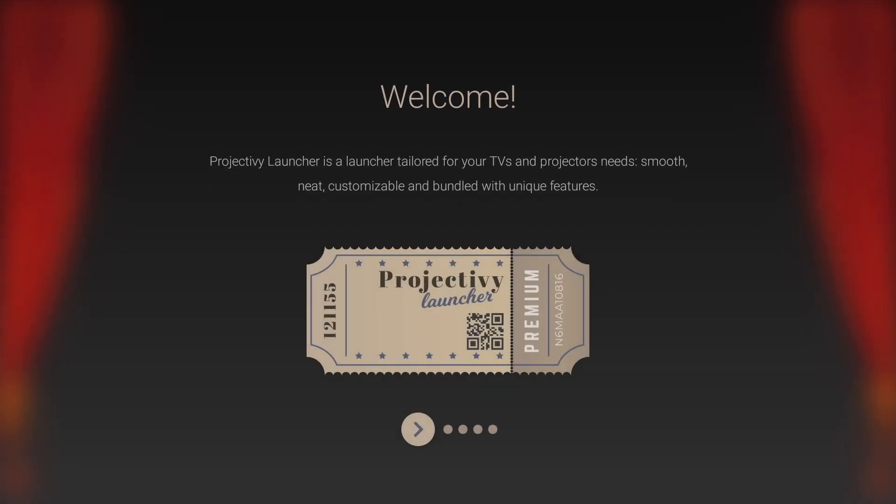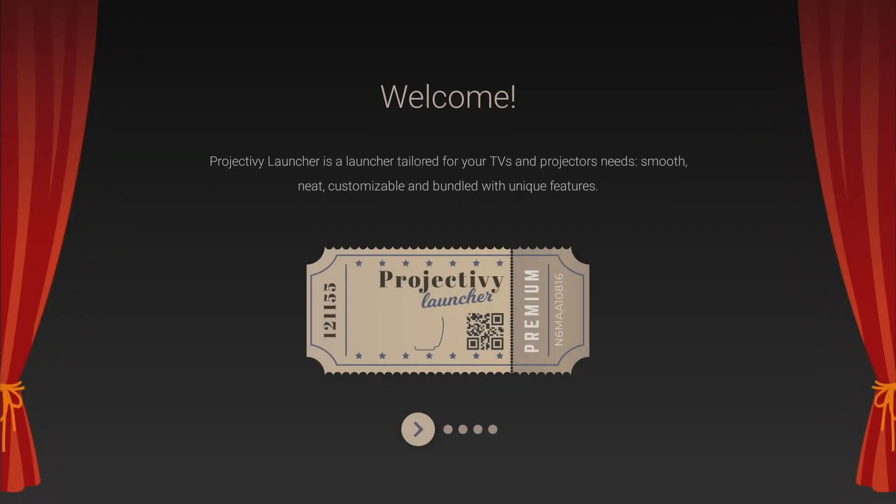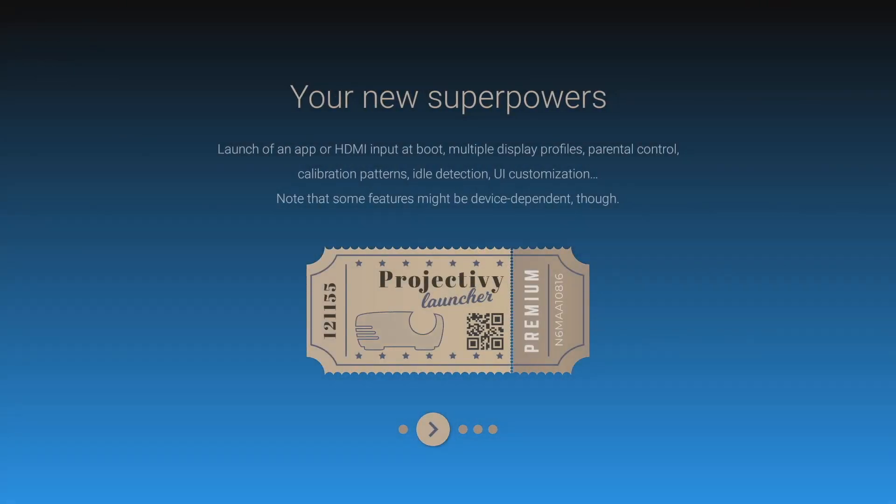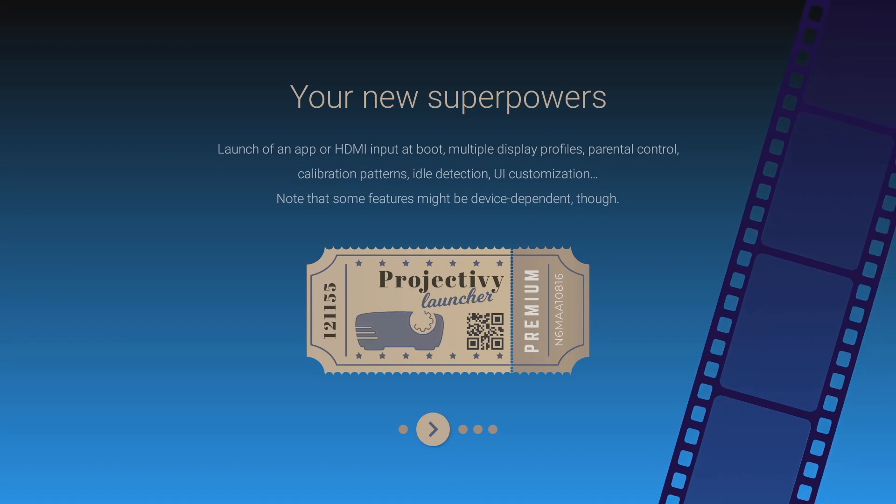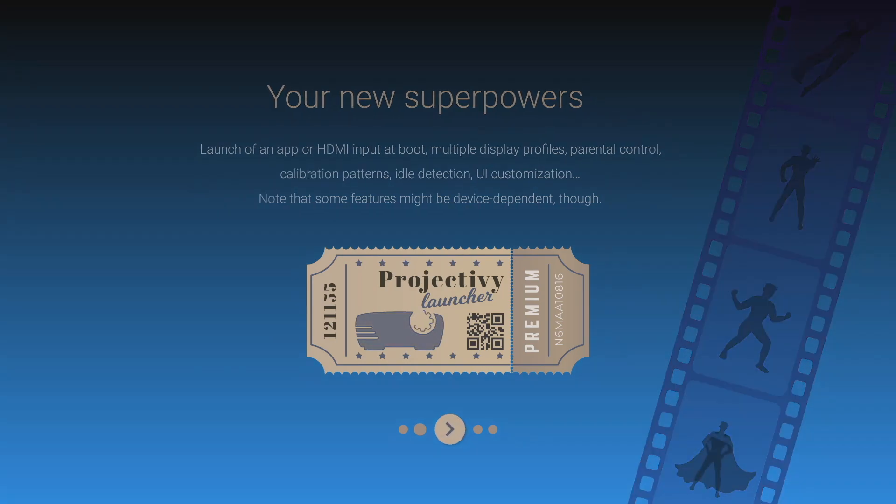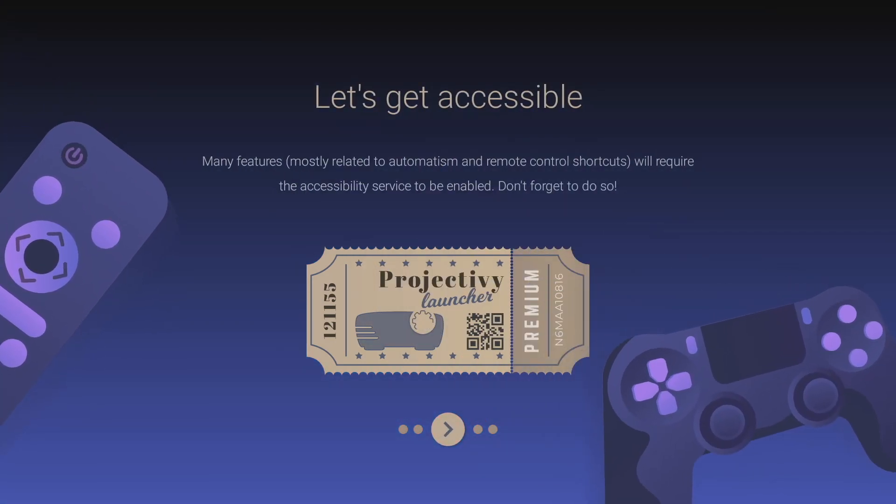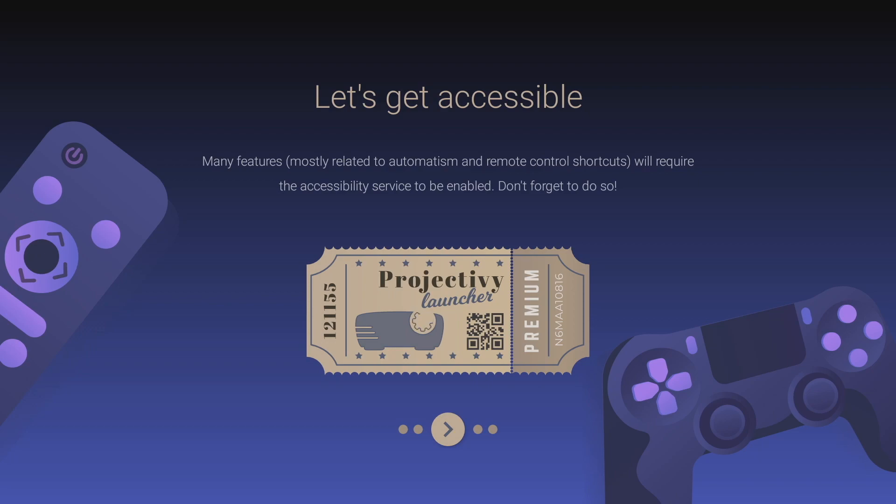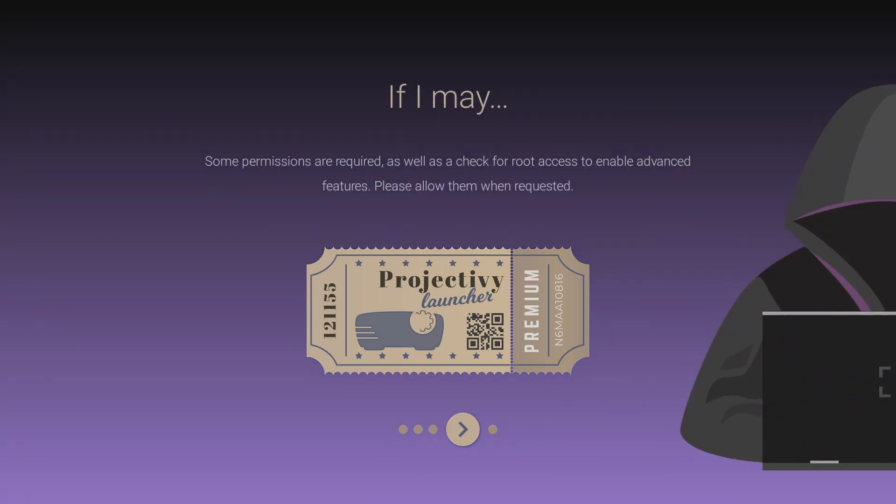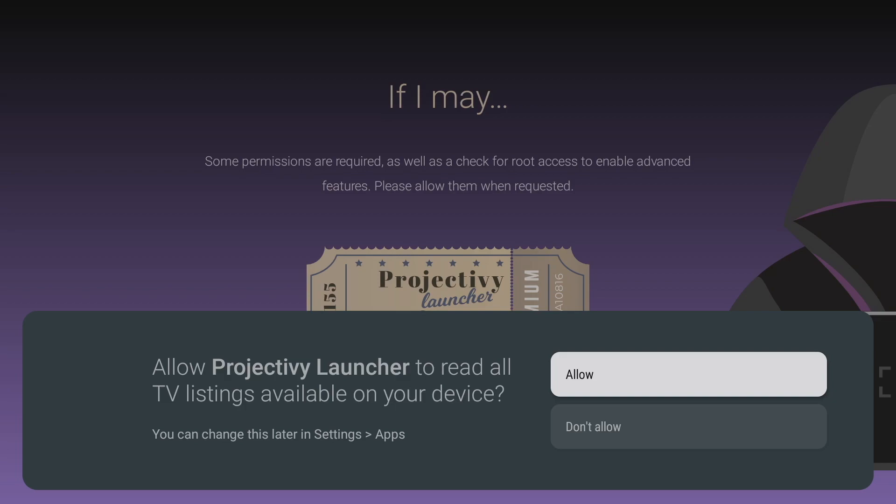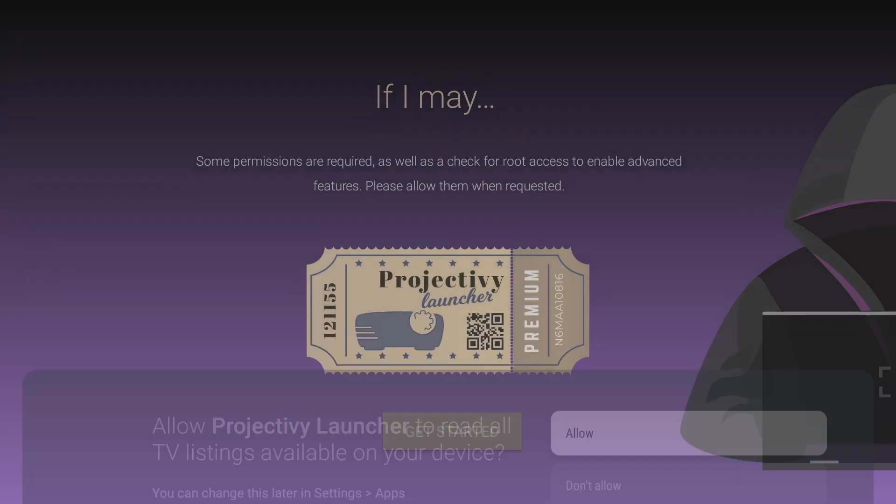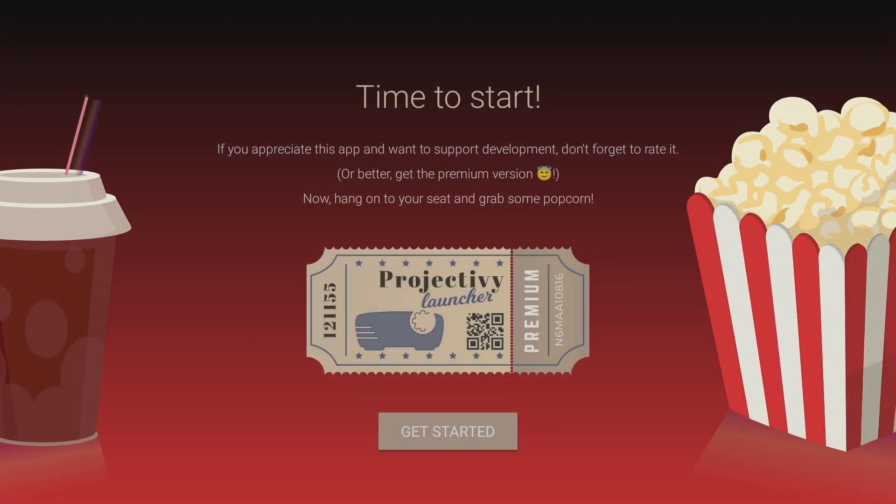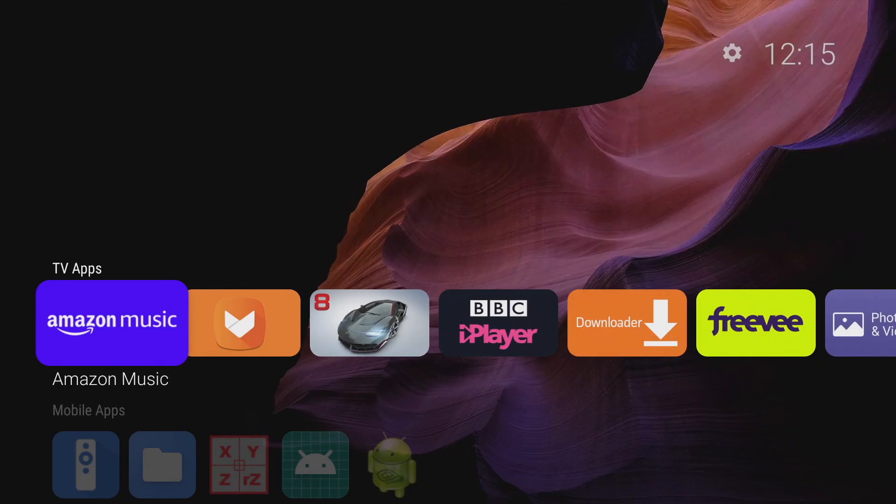Now the first time you open it up it'll give you a little introduction about what it can do what it is which I found pretty amusing because it's like a little tv show and it's very well presented and done and at the end you'll get a little message asking you to allow tv launcher to read all the tv listings on your device just select allow and you're on your way after you press the get started button it'll take you straight to the home screen and you can get started customizing your own home screen.